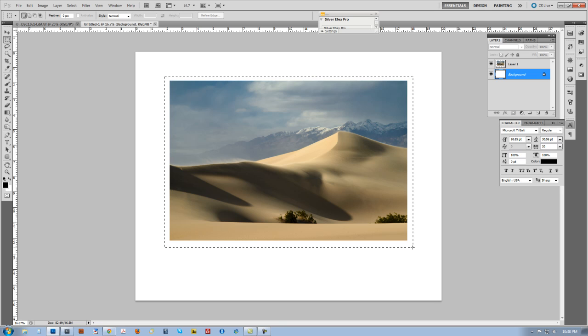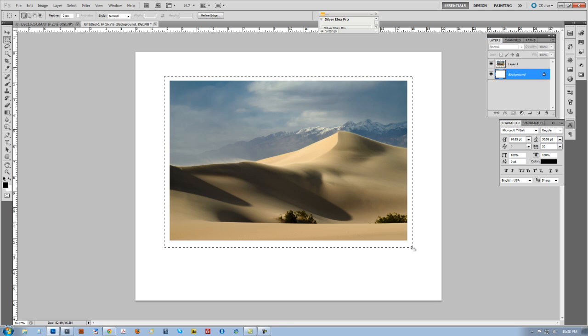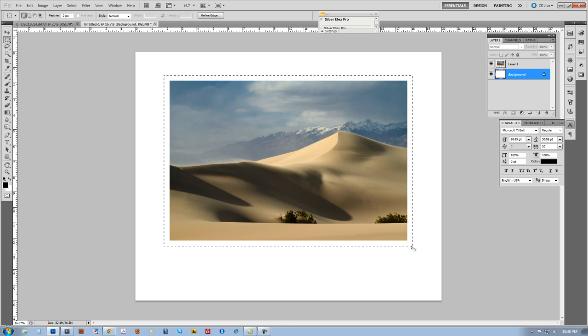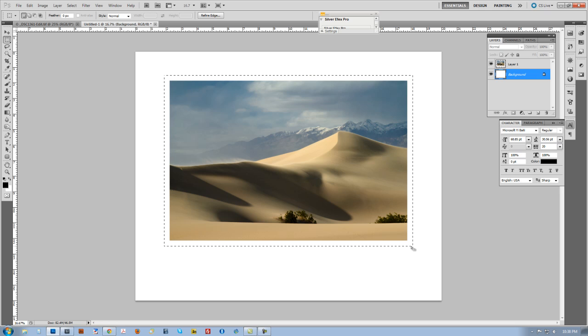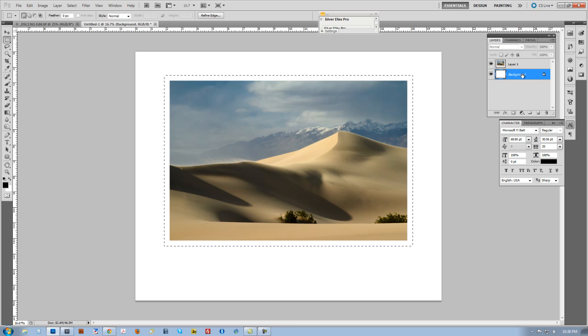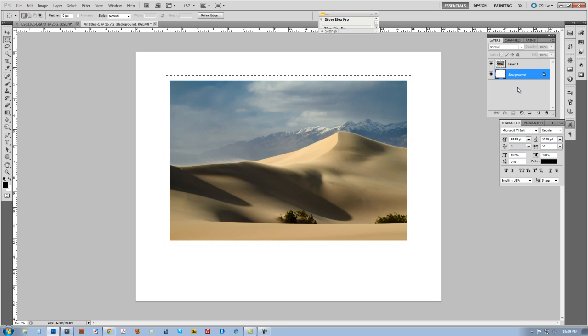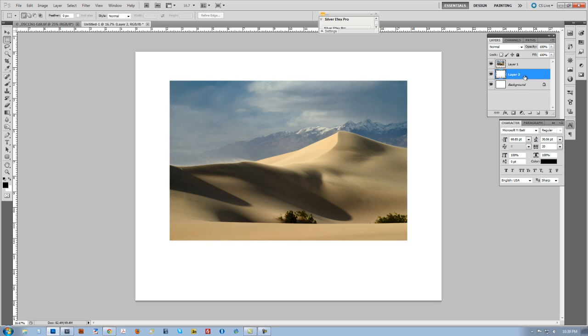Something like this. If it's not right, I can use my arrow keys and just kind of nudge it in place and get it just the way I want it. Make sure you have the background selected. I'm going to hit Command J or Control J to put that selection up on its own layer.